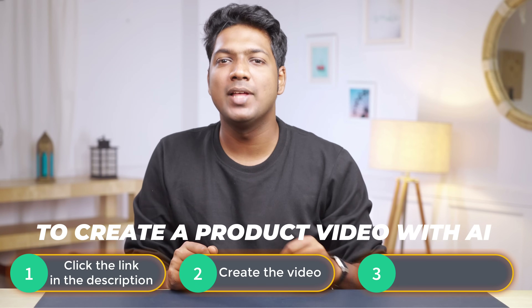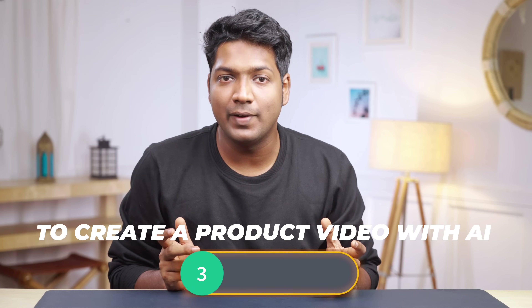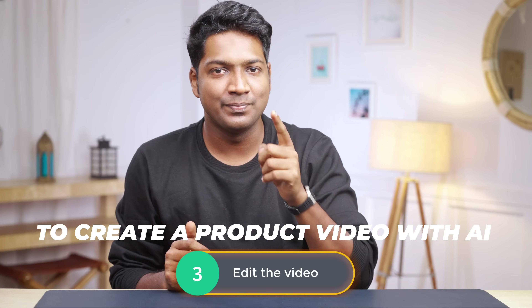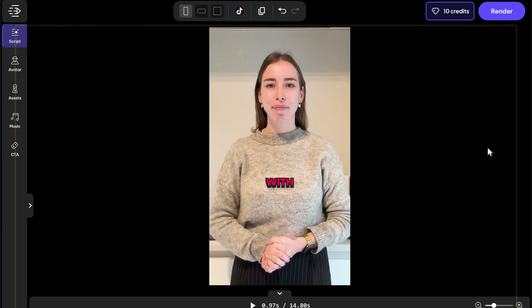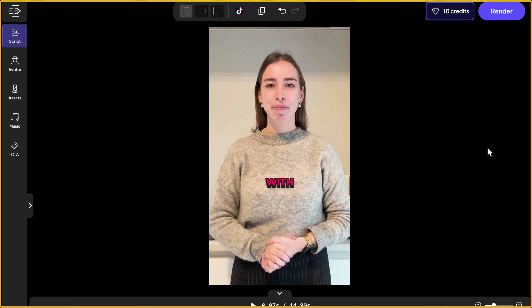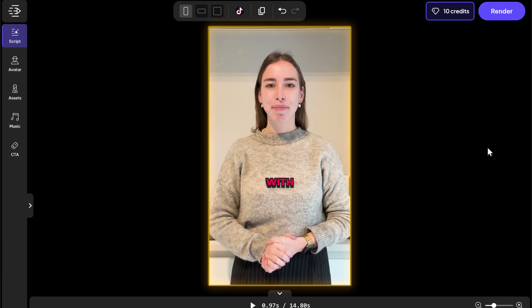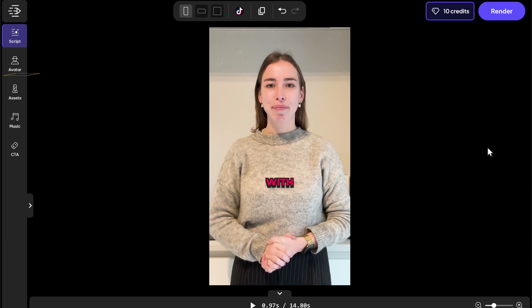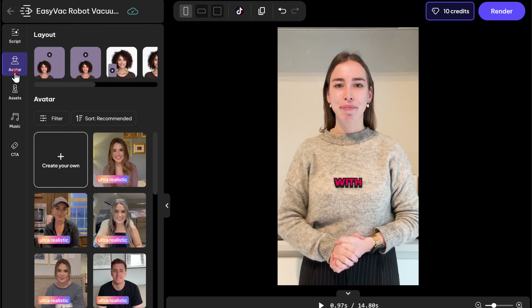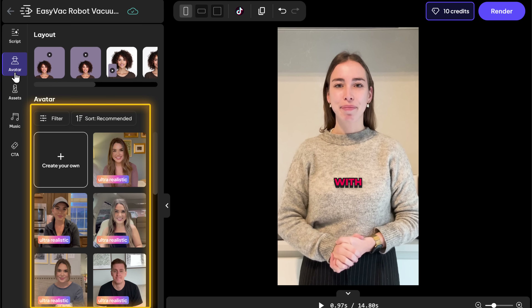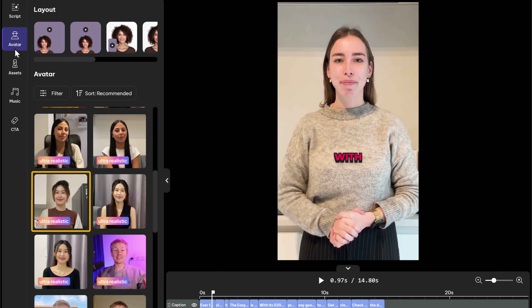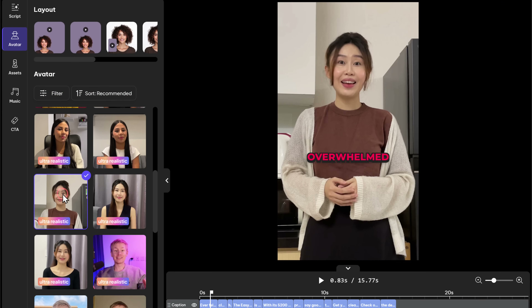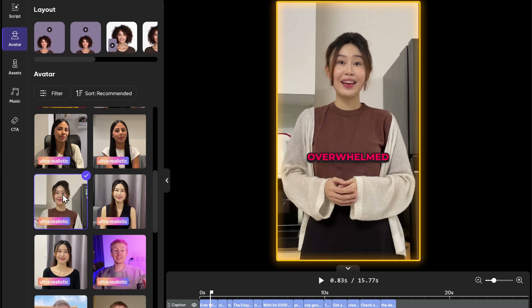Now, let's say you want to make a few changes in this video. To do that, let's go to the final step, which is to edit the video. Just click here and it'll take you to the editing page. First, let's change the model. To do that, let's click here. And as you can see, you have multiple options to choose from. Just click on the one you like and it'll be replaced in the video.